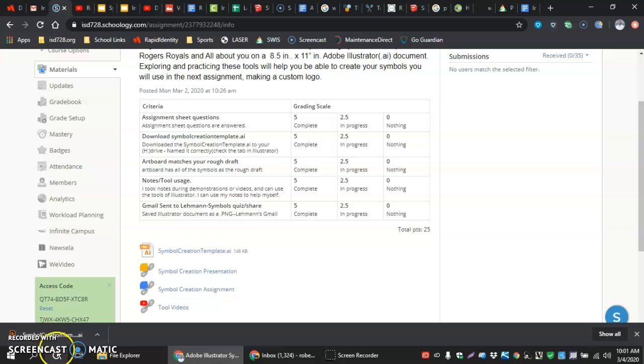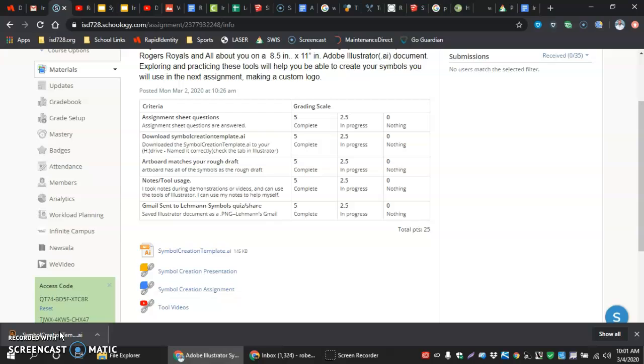This put your Symbol Creation Template in your download file folder. At the same time, the download folders themselves aren't safe. They don't save permanently. Every once in a while they delete.